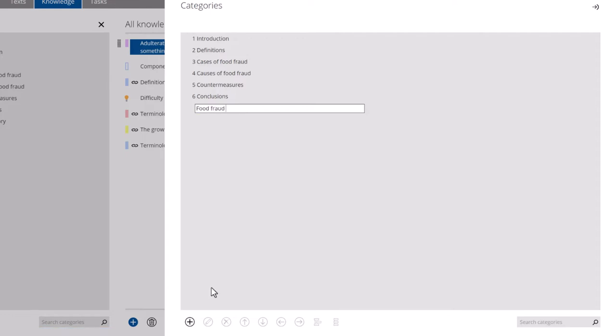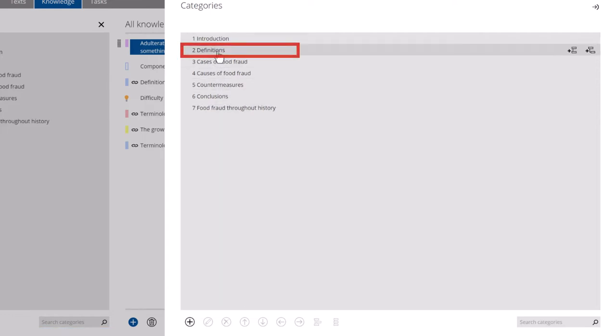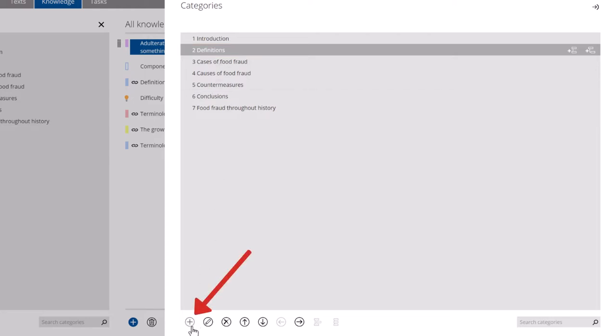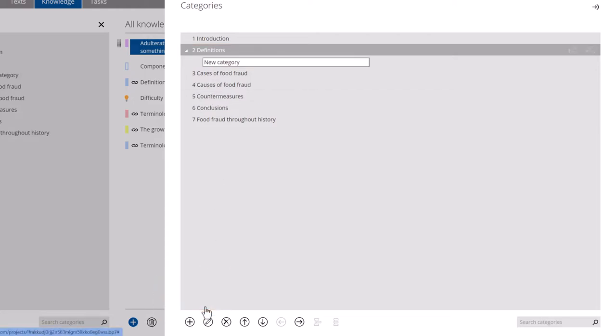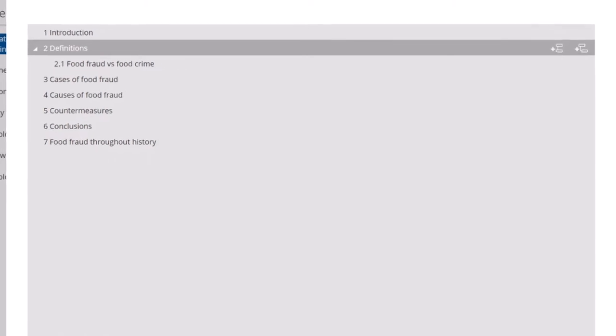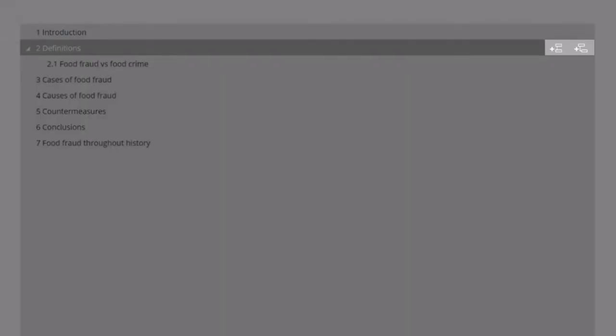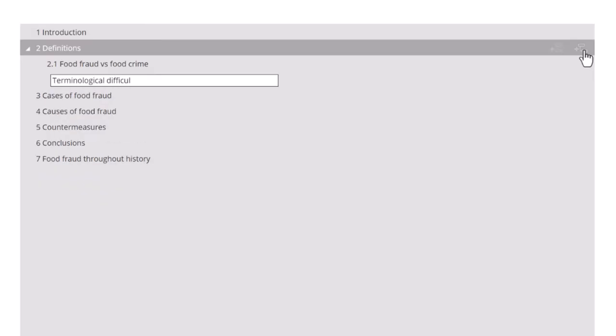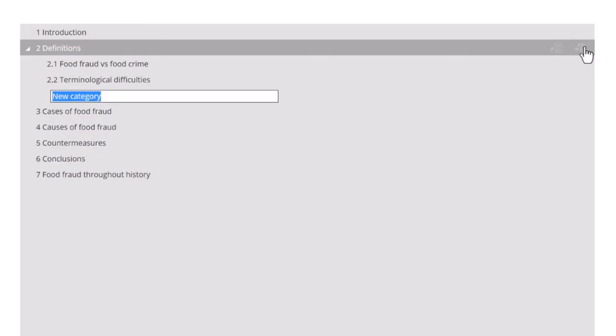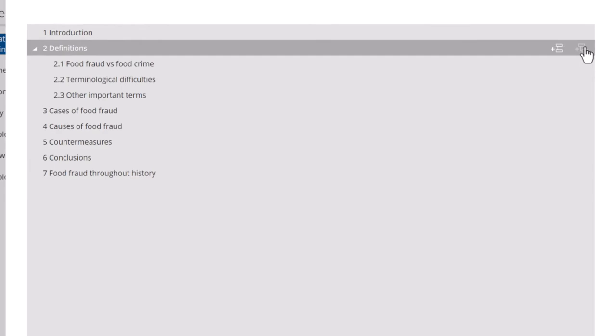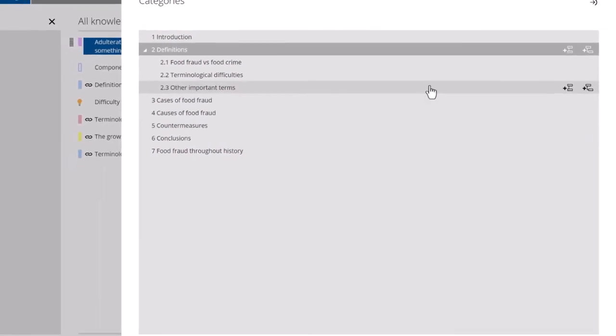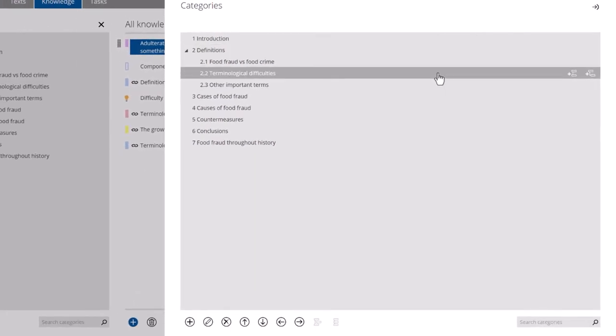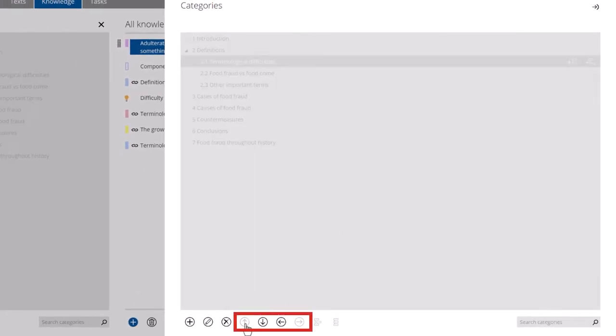To add a new subcategory, first click a category, then click the plus symbol and select New Subcategory. Alternatively, use the buttons that appear on the side of the panel. You can easily move categories around by using the arrow controls.